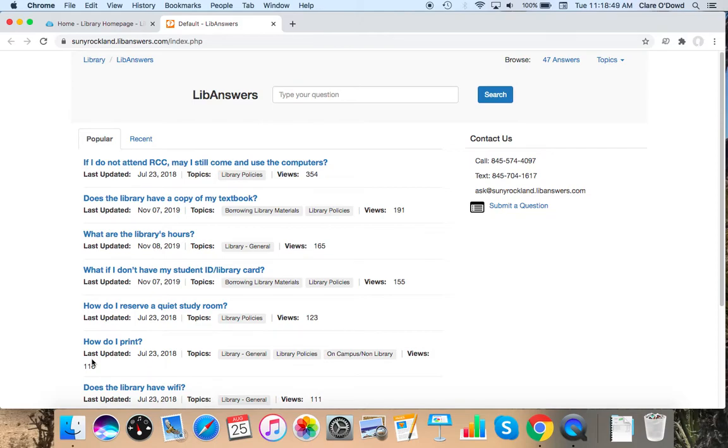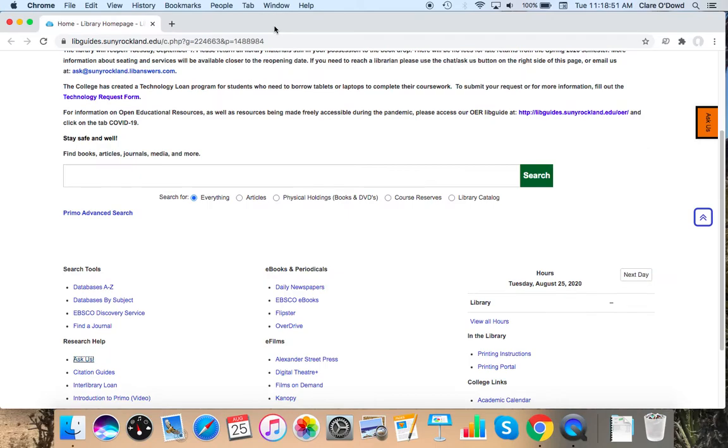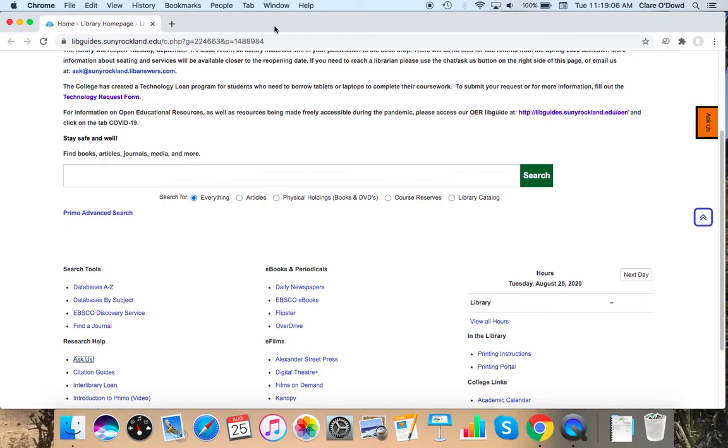Our chat feature or instant message feature also now has screen sharing which we found especially now that we're not in the library with you guys very helpful in conducting remote reference because we can, you know, both the librarian and the person asking the question can see what the other one is doing and it's been super helpful. So we encourage you to take advantage of that.